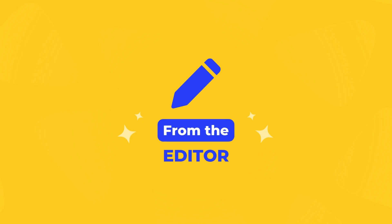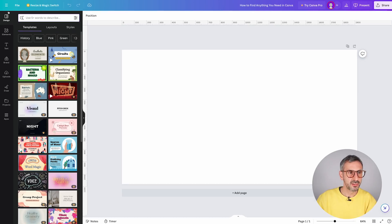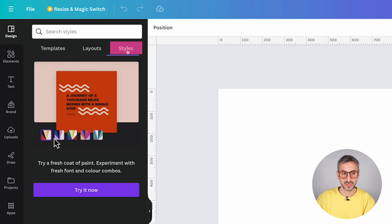Now, what about searching from inside the Canva editor? Canva also allows us to search in a multitude of ways from within the editor or design area. The first thing to decide is: what are you searching for? Are you searching for a template, a graphic, or a photo? That will depend on where you start your search.